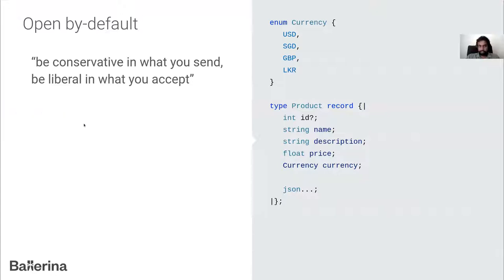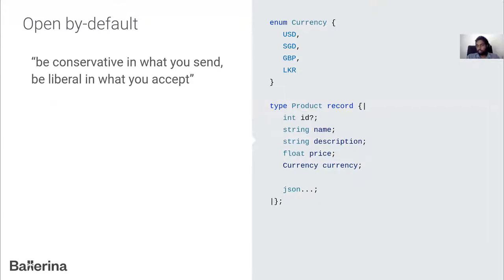Ballerina is open by default — it tries to be conservative in what it sends and liberal in what it accepts. For example, a closed record named 'product' has required fields: name, description, price, and currency; an optional field ID; and a rest field of type JSON, meaning other fields of JSON-compatible types like int, float, or string are allowed. This open-by-default principle makes Ballerina flexible when handling network data.